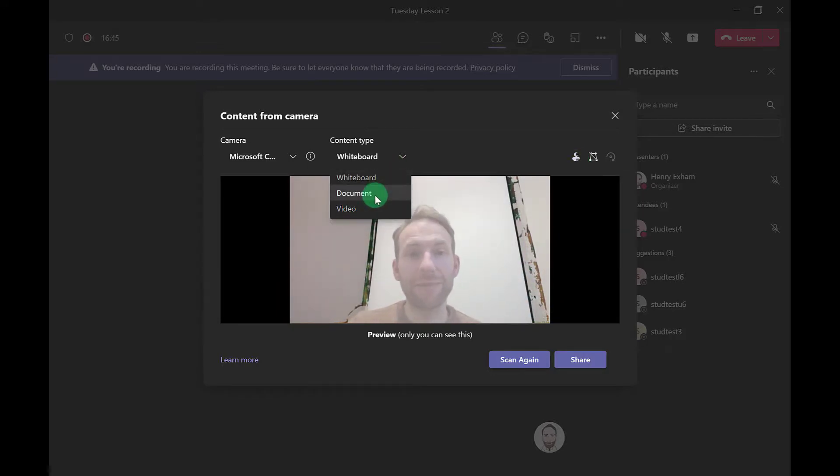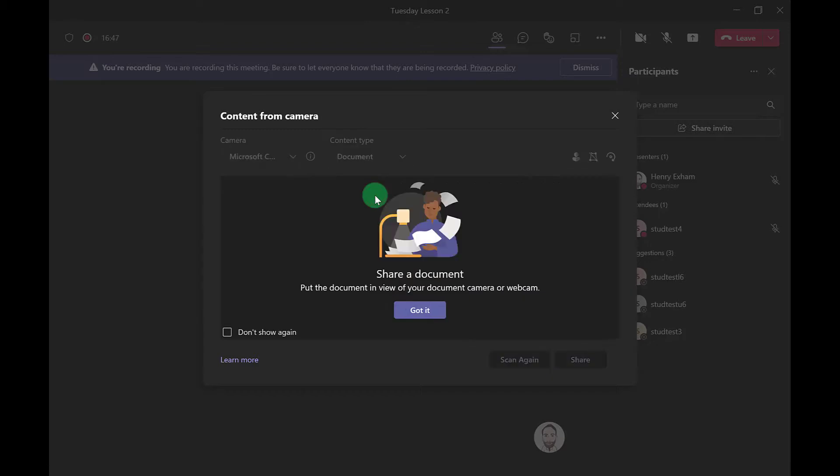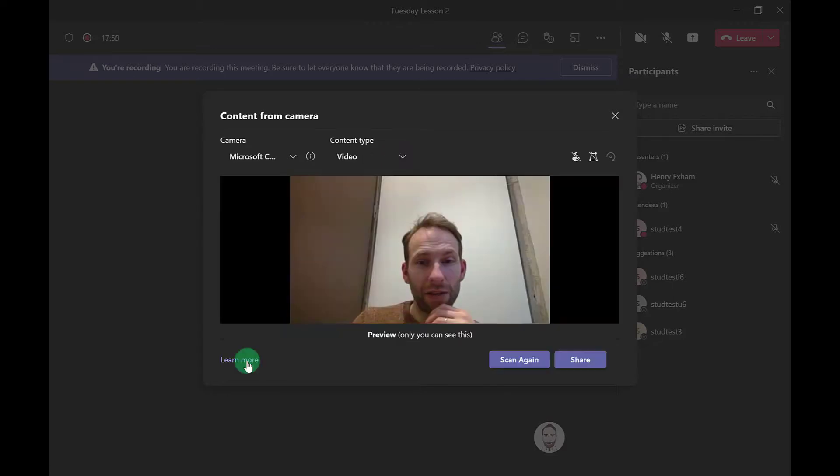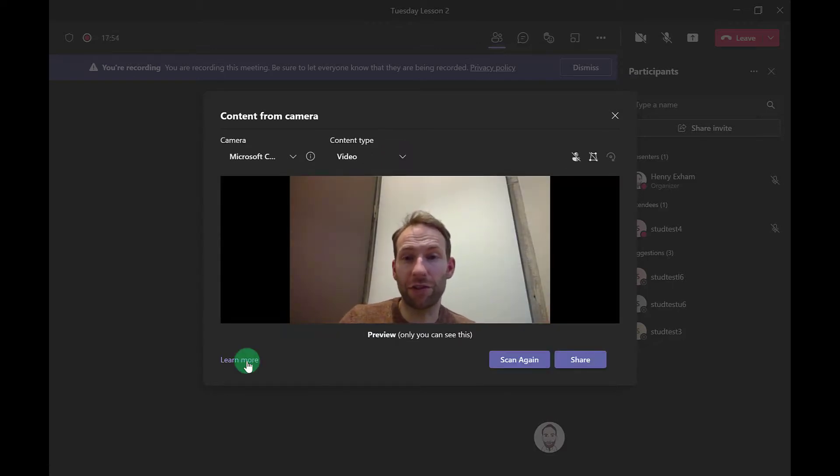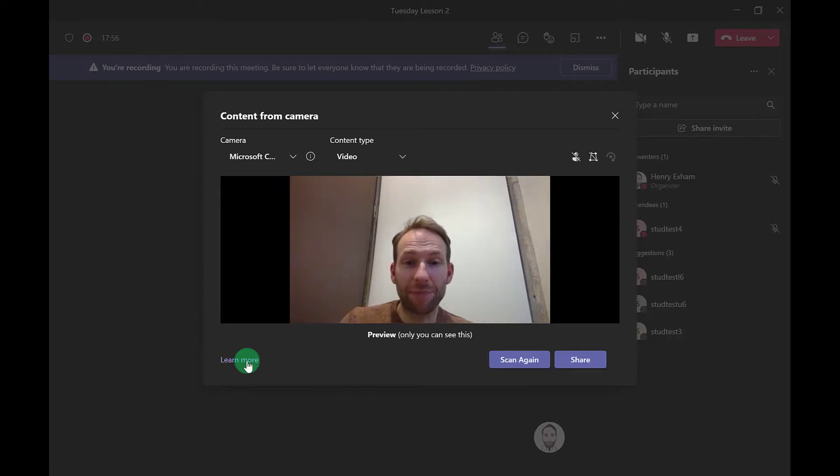You can do a similar thing if you switch to document by putting a document in front of a document camera or a webcam if you've got one of those connected. The video option can be useful if you need students to focus on, for example, a science experiment demonstration you're doing.